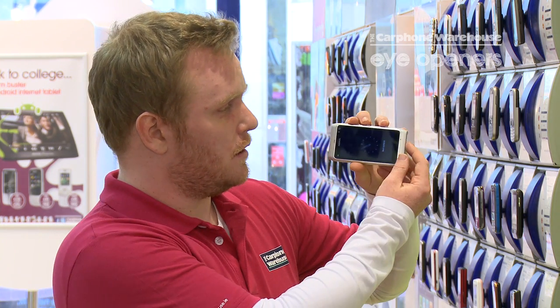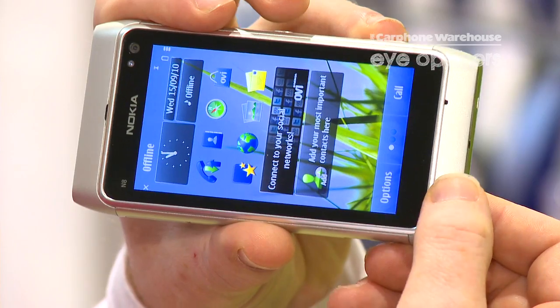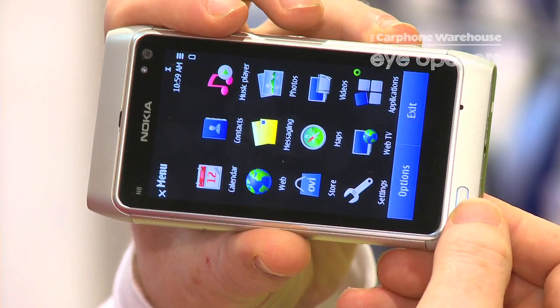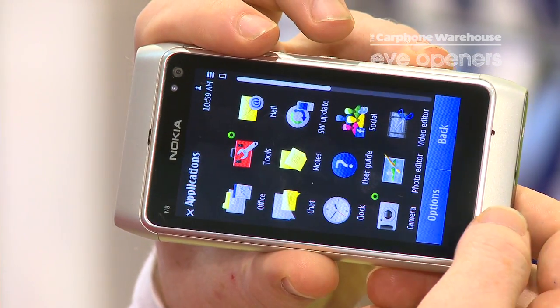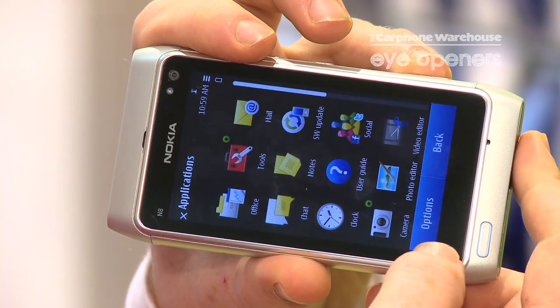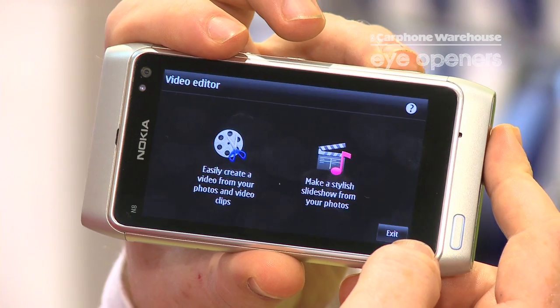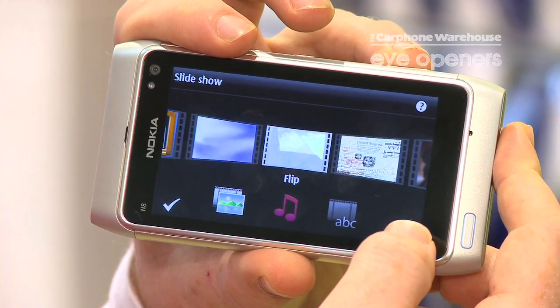So if you unlock the phone and go into your menu, down to your applications and video editor, and make a stylish slideshow.